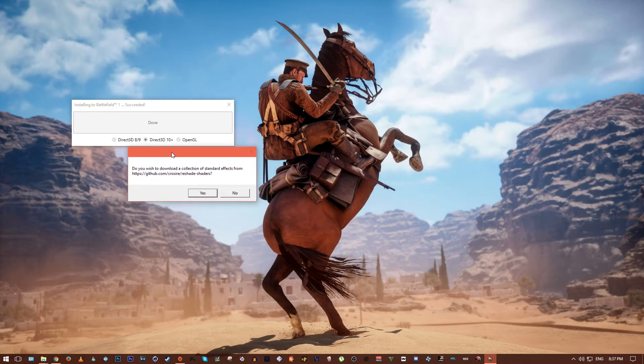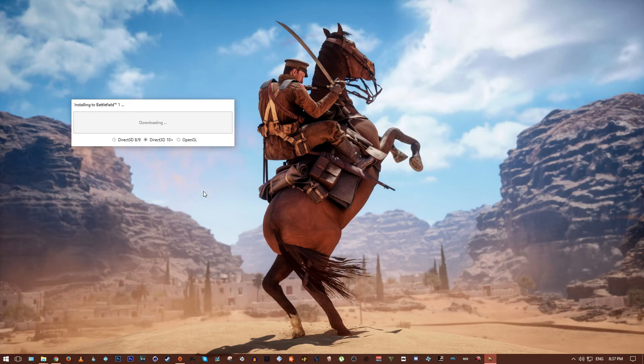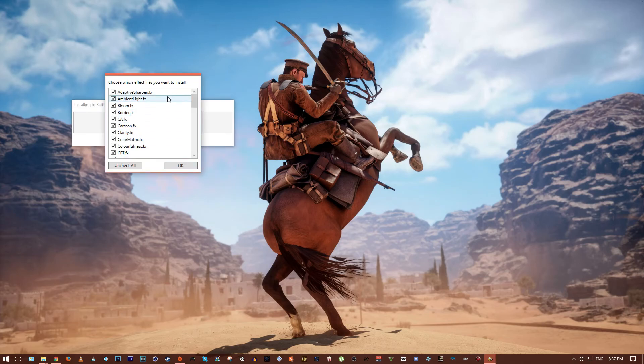And then it asks me do I want to download a collection of shaders and effects and I want to, so I'll click yes. And this is pretty quick as you can see, and that will download all the shader files that we want.